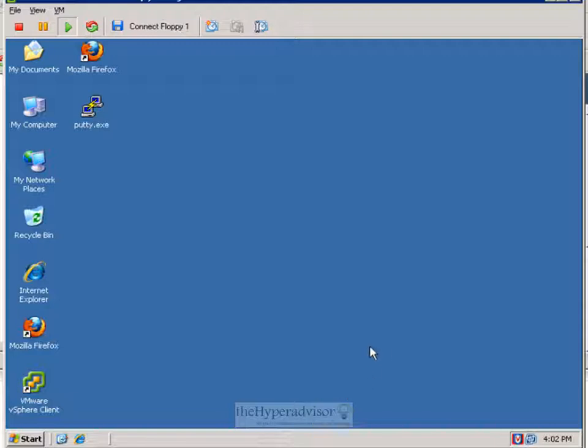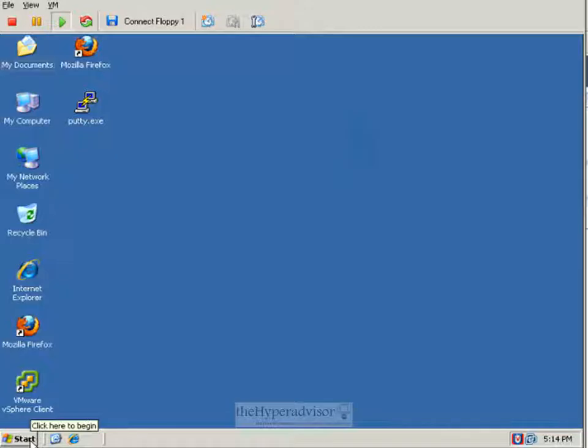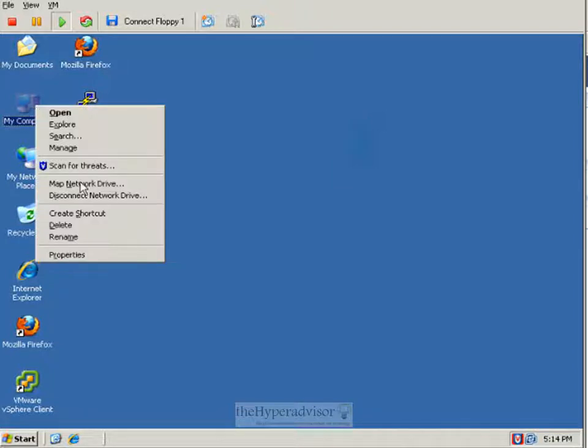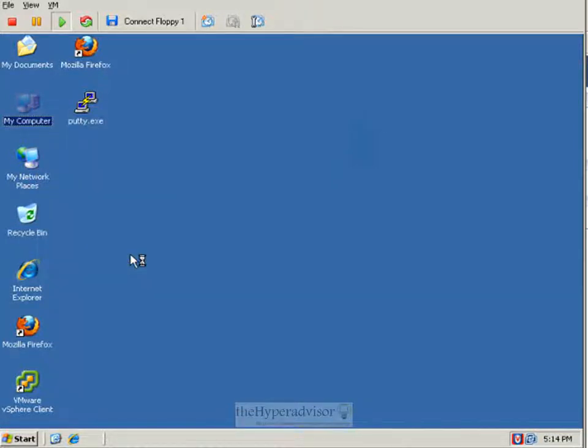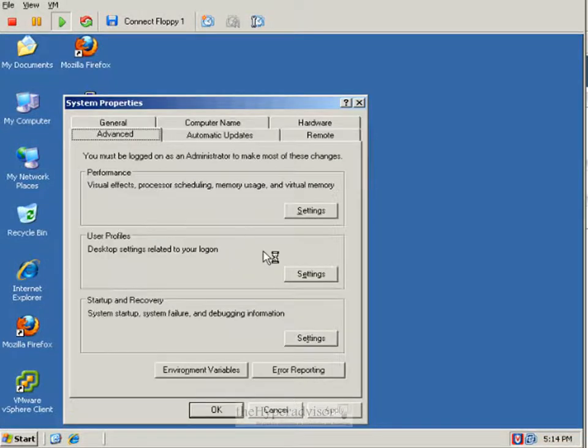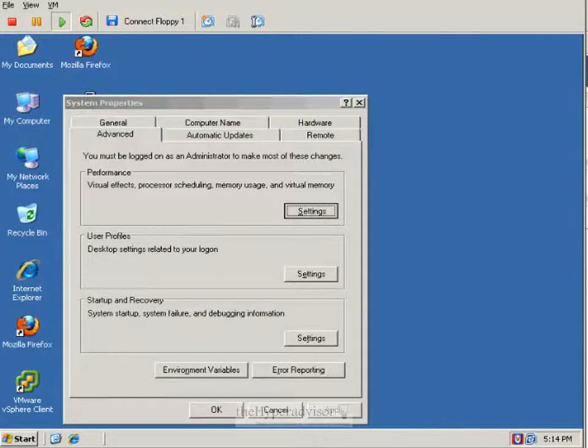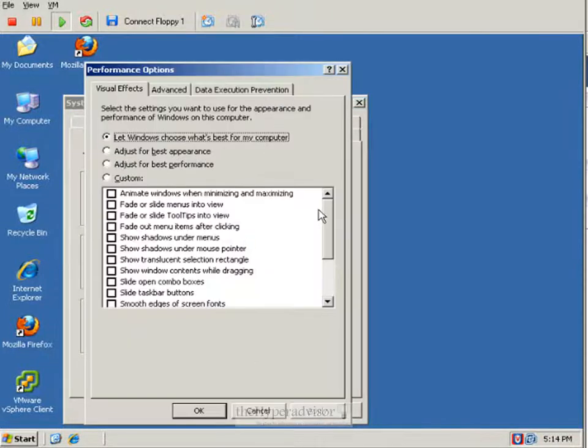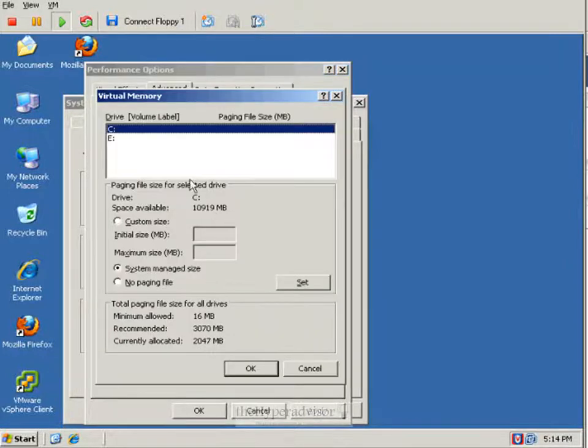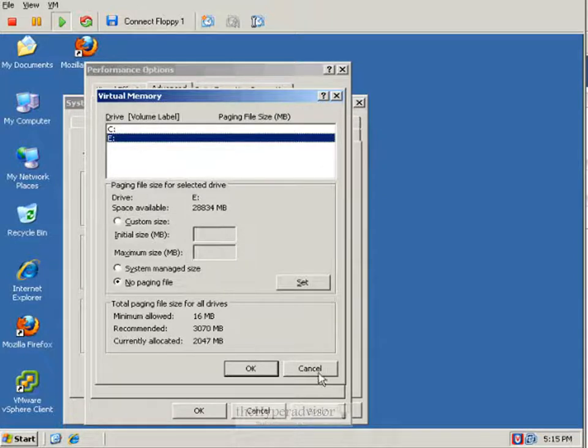And once we reboot, we'll go ahead and log back in. We can go ahead and verify that the page file is no longer on the E partition. If we check here, we can see the system. E drive, no page file.